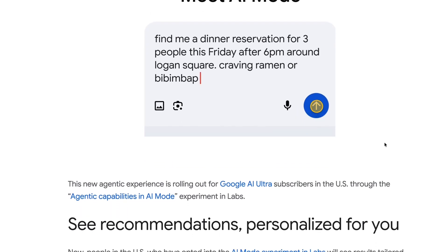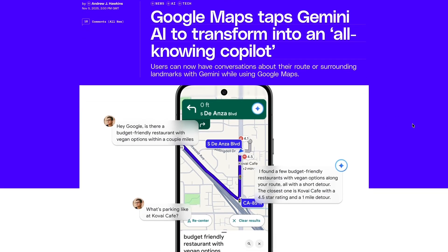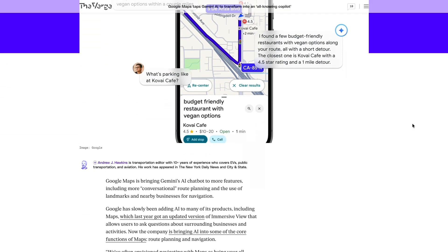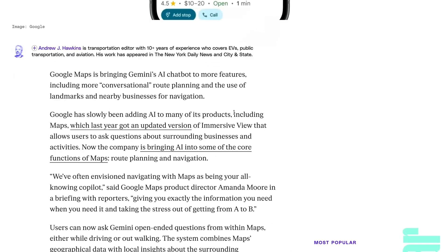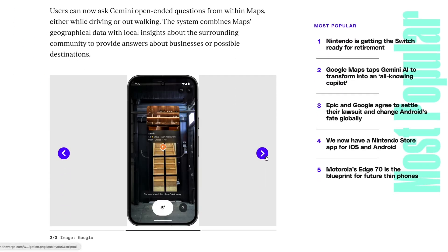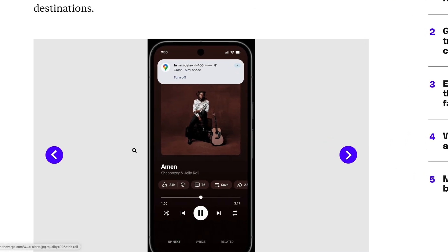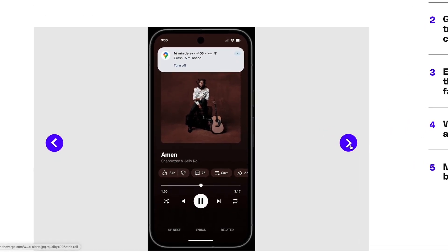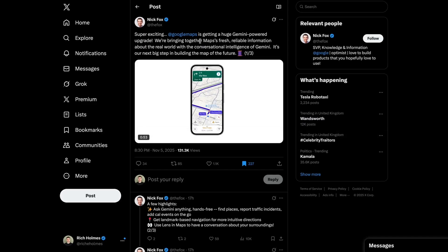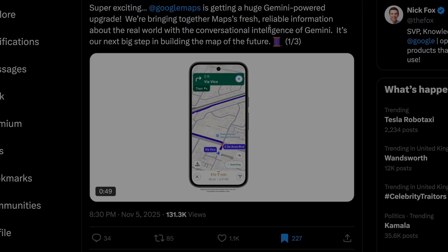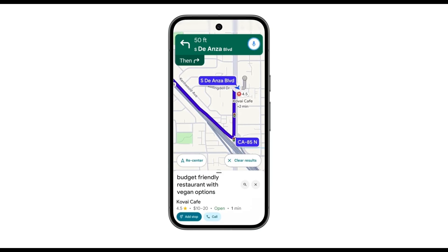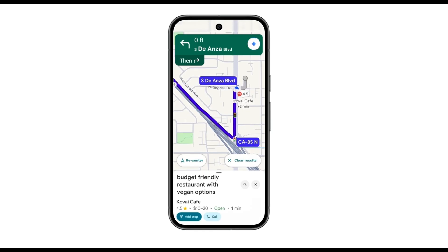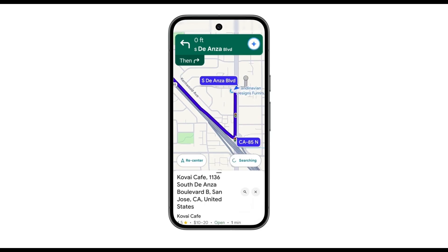Other new releases from Google include a new conversational feature in Google Maps, which it says transforms Maps into an all-knowing assistant. So, for example, you can now ask Gemini for recommendations for certain restaurants along a specific route, and then request that that route be altered to include directions to one of the recommended places. Here's an example of it in action, where a user asks if parking is available at a local restaurant. What's parking like at Kovai Cafe? Parking is easy to find at Kovai Cafe. It is located in a complex with a large parking lot. Okay, let's go there. Okay, navigating to Kovai Cafe.